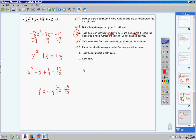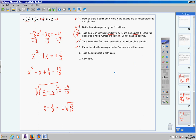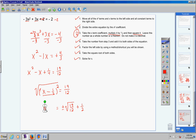Step 6: take the square root of both sides. The square root and the square cancel on the left, leaving x minus one half. Don't forget your plus or minus on the right — the square root of 19 over 12. Step 7: solve for x by bringing the negative one half to the other side, making it positive one half. So x equals one half plus or minus the square root of 19 over 12. The standard form puts the constant first: one half plus or minus the square root of 19 over 12.